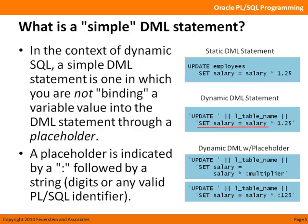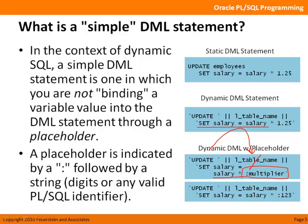So I've got an update string. I'm going to concatenate the name of the table. Maybe it's employees, maybe it's my employees, maybe it's your employees. And I'm going to give everybody a 25% increase. That's also inside a string. So this is dynamic SQL, dynamic DML, and it's also simple because there are no placeholders. Here are some examples of dynamic DML with placeholders. I'm going to set the salary equal to salary times a multiplier. But I don't hard code the 25% increase here. Instead, I use the colon and then a name.